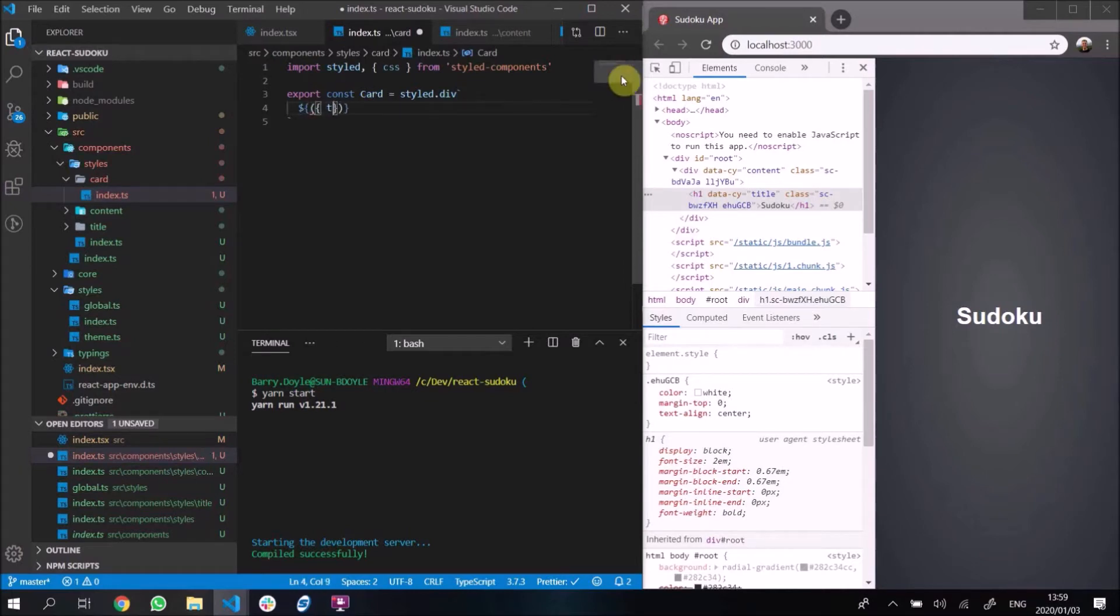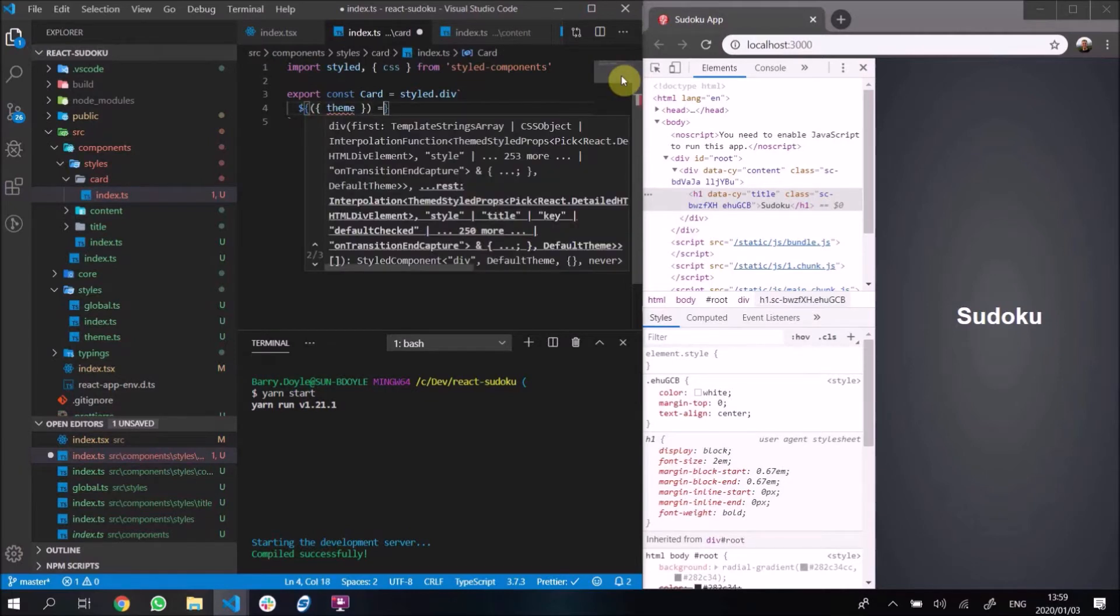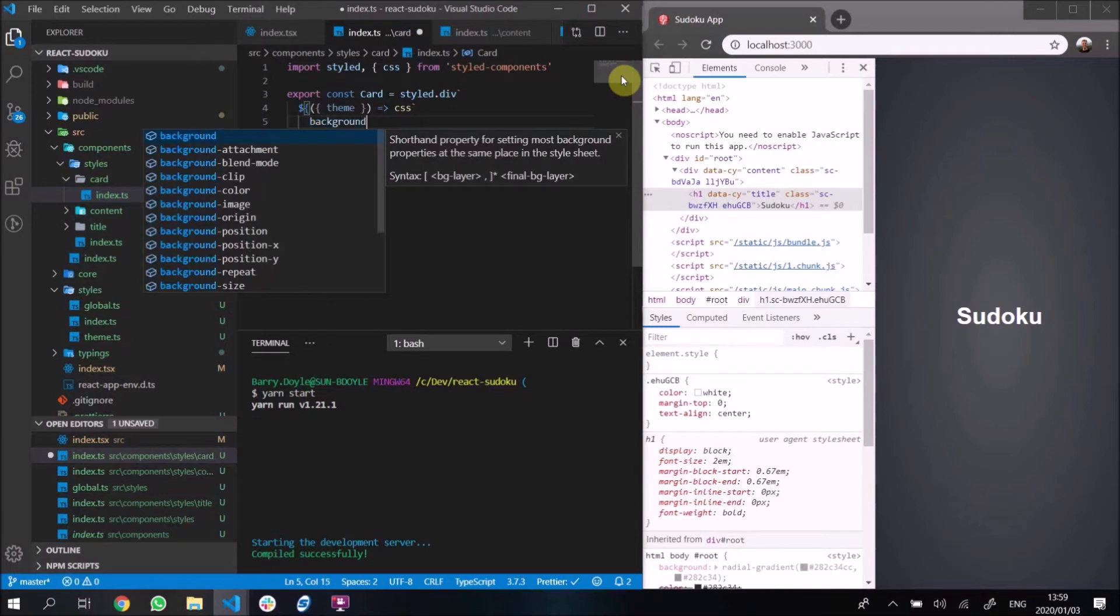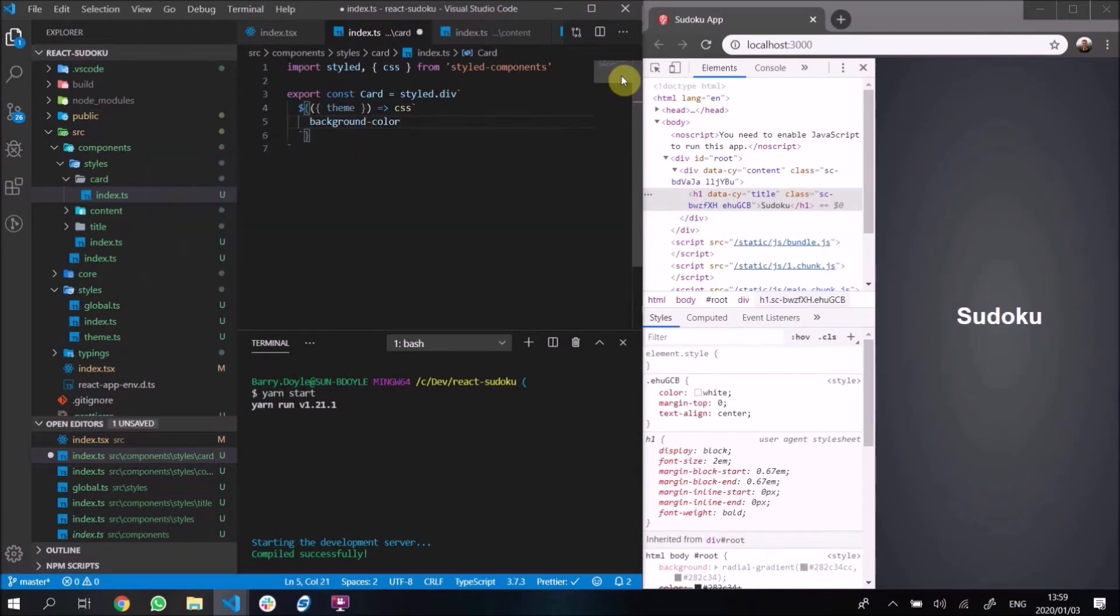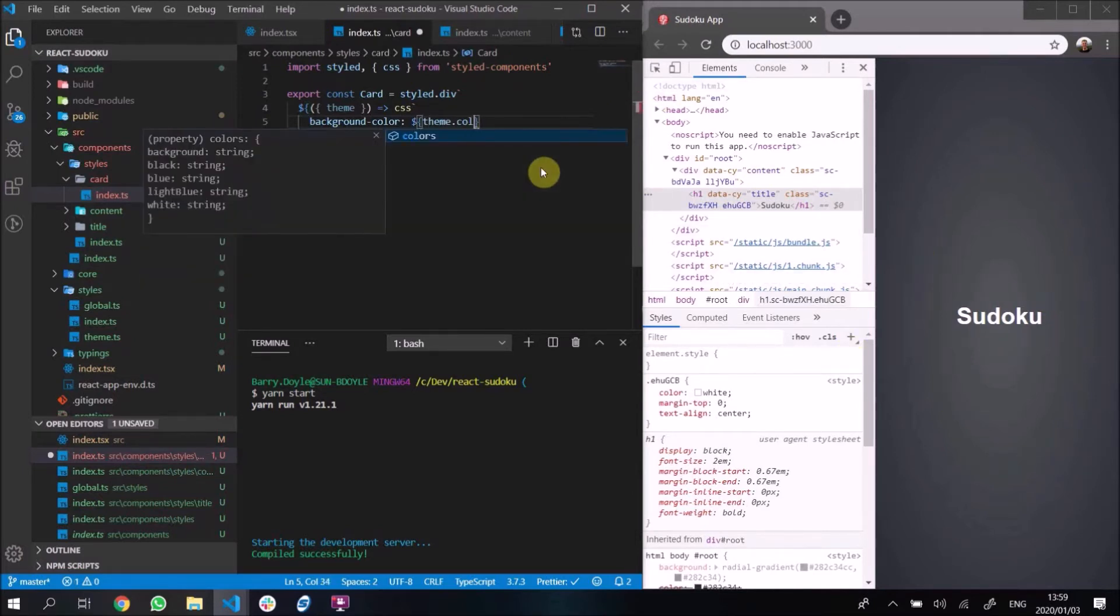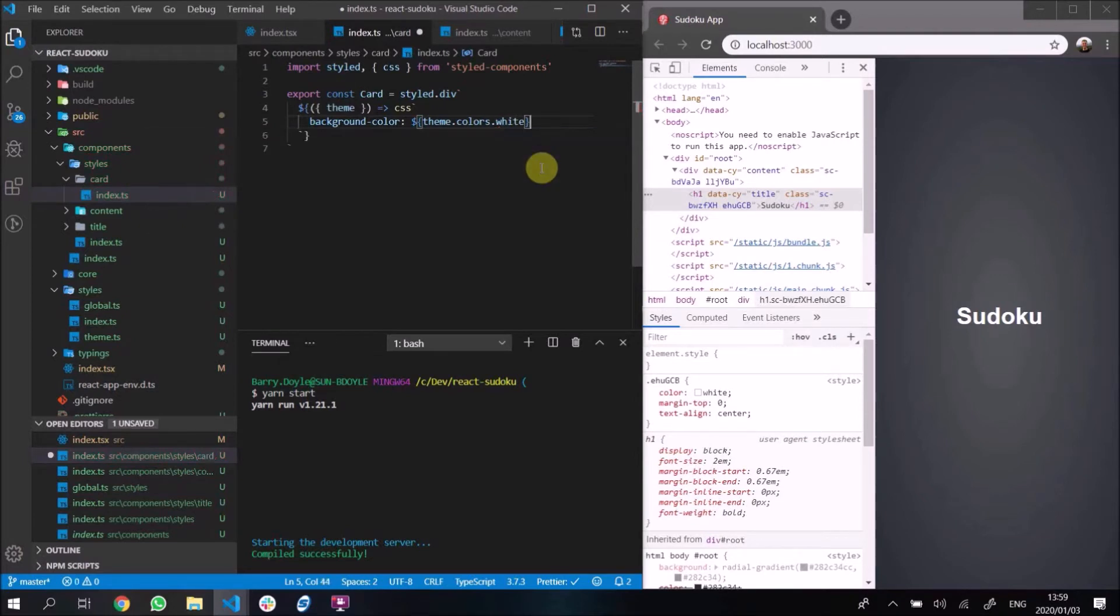Here we're going to destructure theme again from props. Our background color for the card is going to be white. Remember this is the card that our grid is going to sit on, and we want it to be white so that it stands out among this black background here. So we're going to say theme.colors.white and we are good to go there.